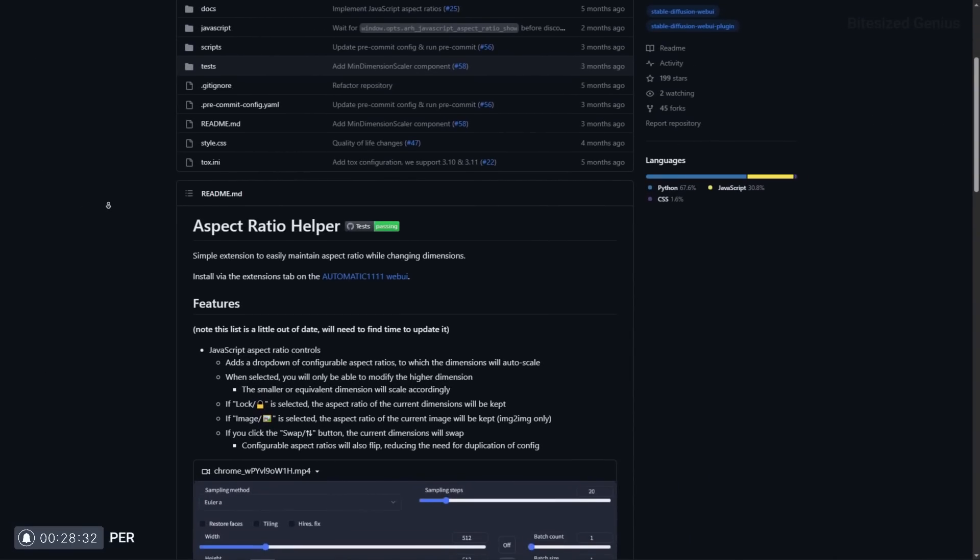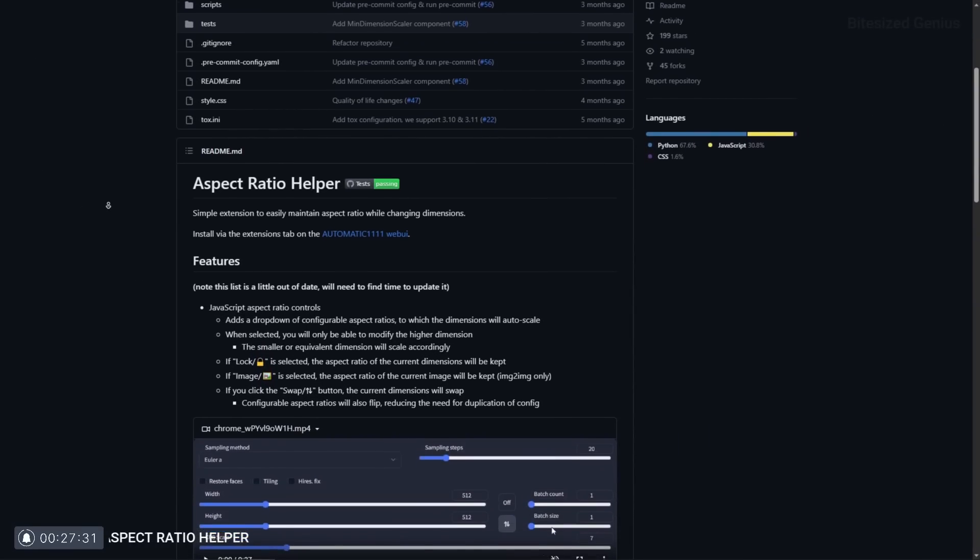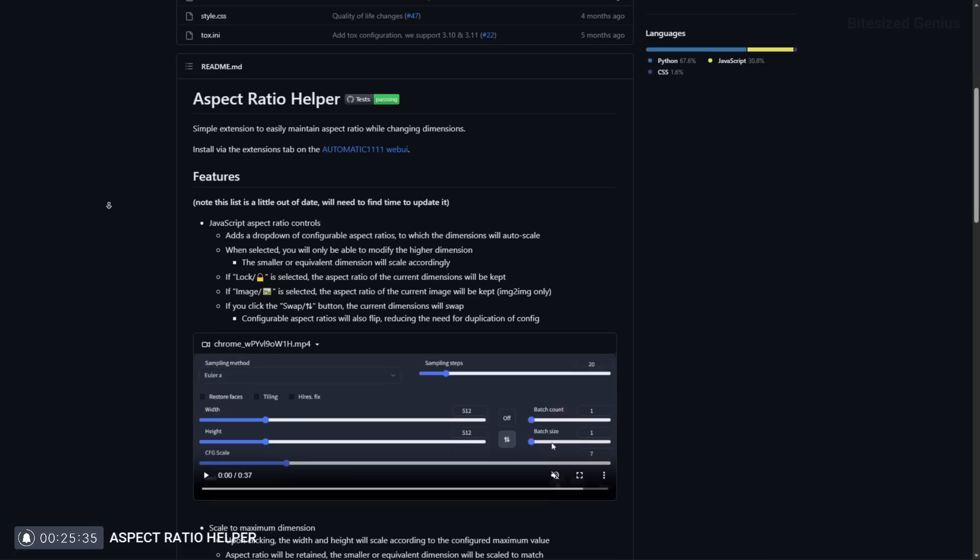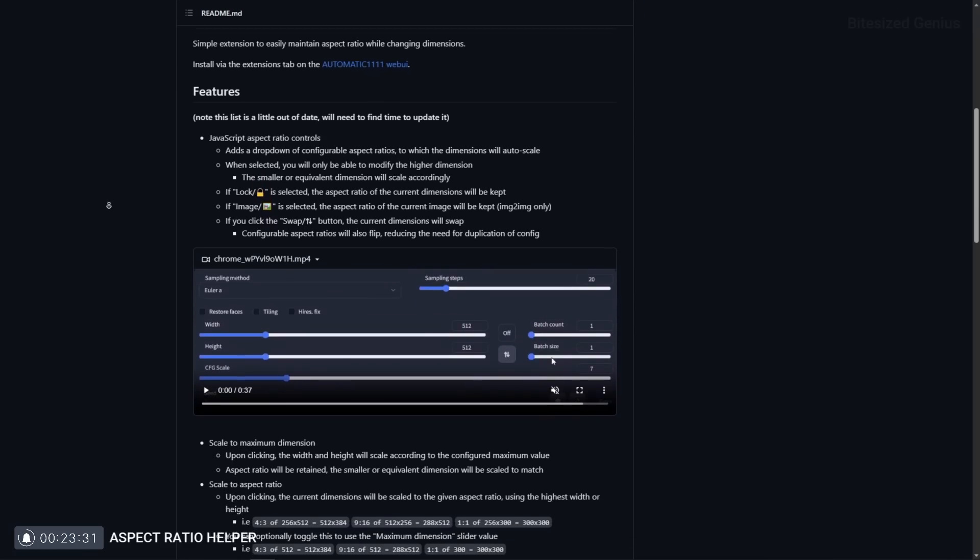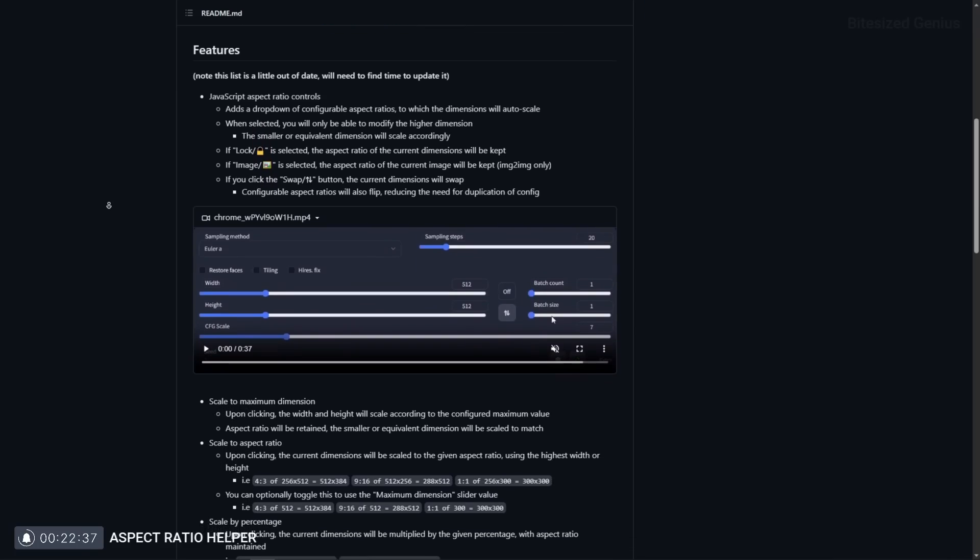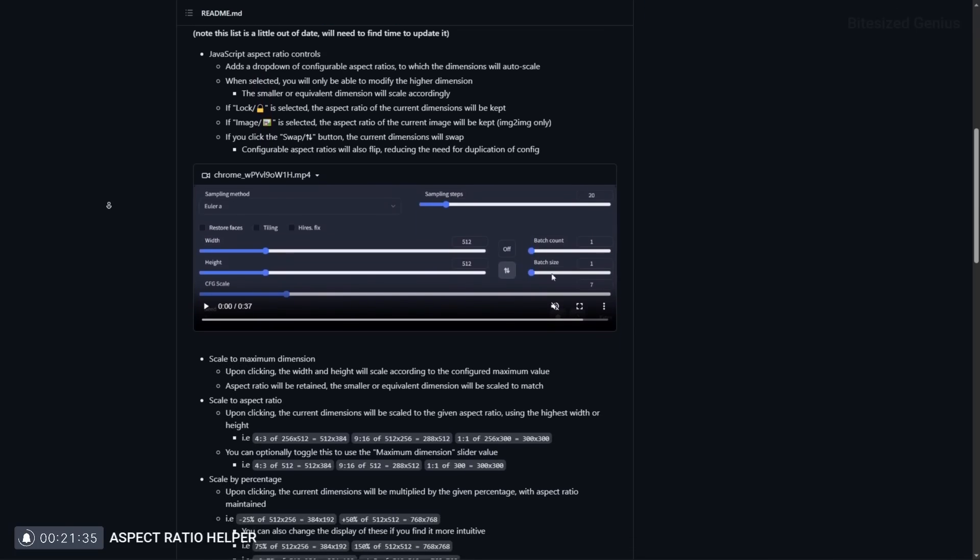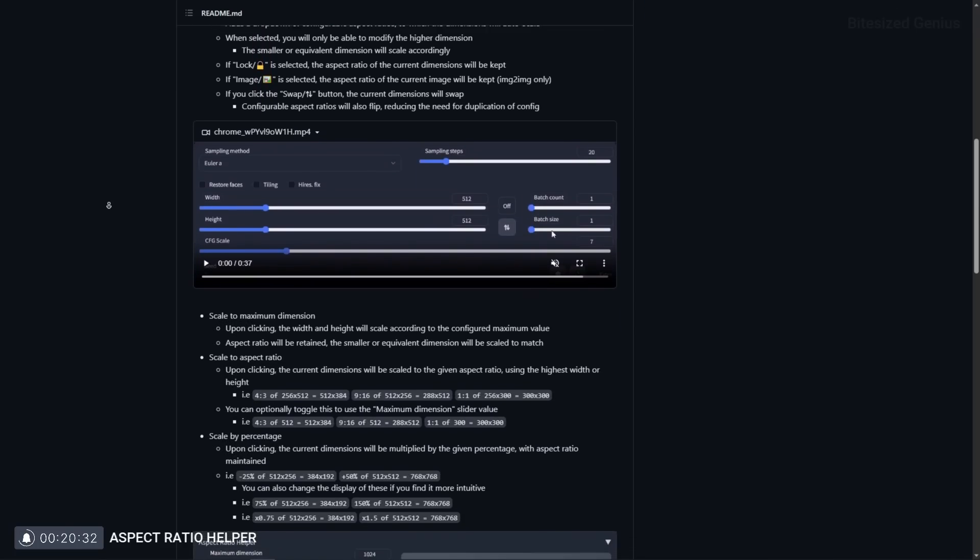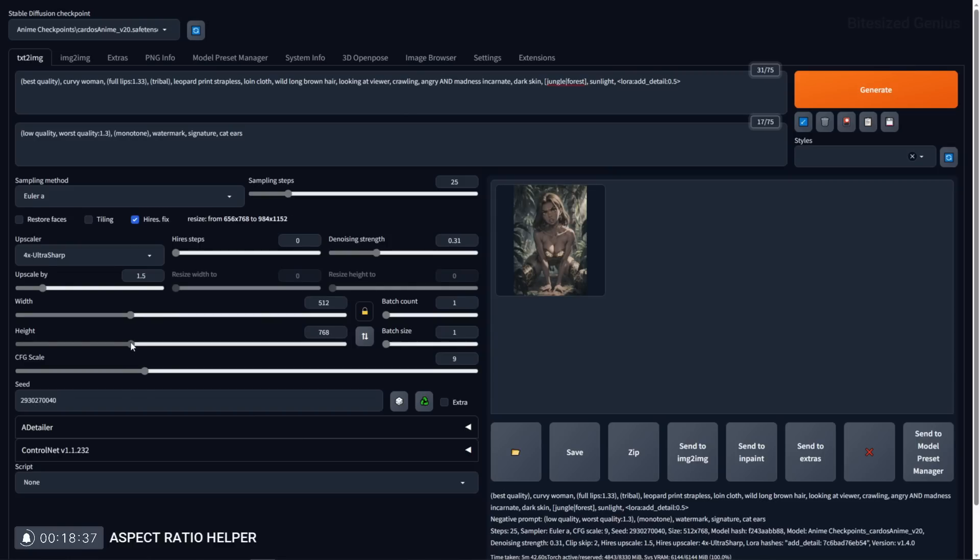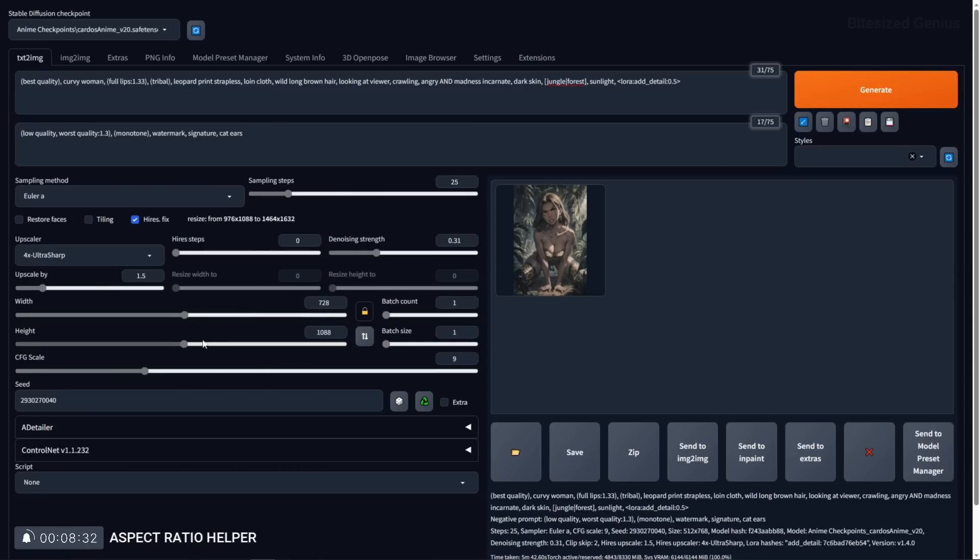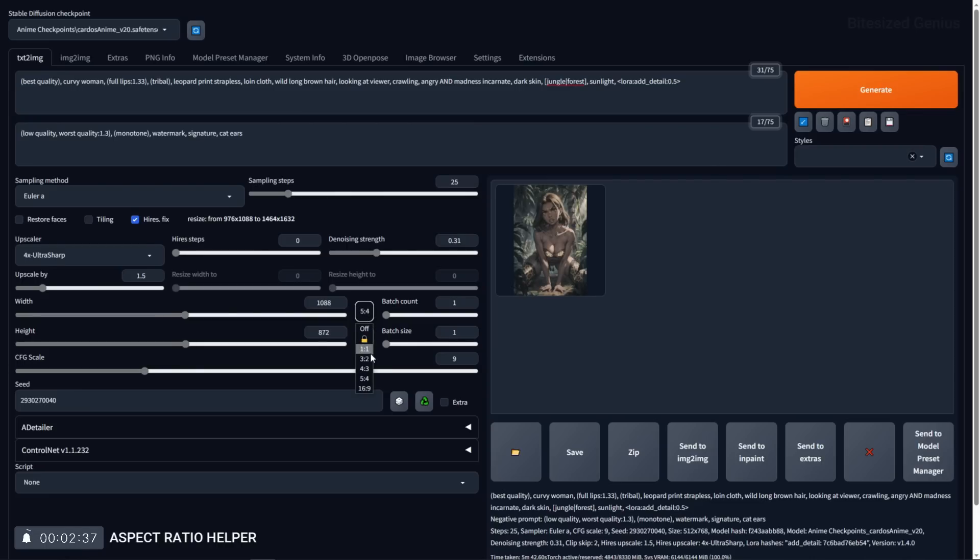Aspect ratio helper is an extension used to maintain the aspect ratio of an image when modifying its width or height. This means you don't have to worry about squashing or stretching your image when scaling it up or down as it will maintain its overall shape and comes with a variety of presets from 1 to 1 to 16 by 9. You can select the lock icon to lock your current resolution so that it will automatically scale when you change the value, keeping things nice and even.